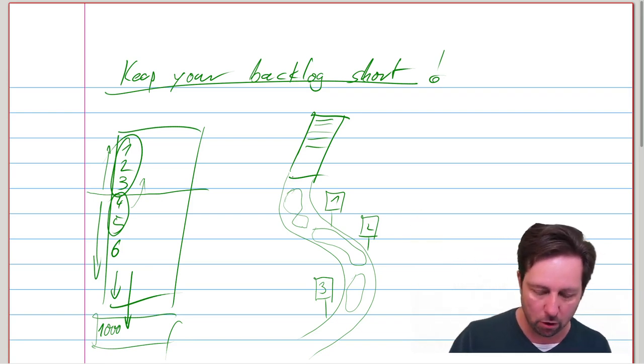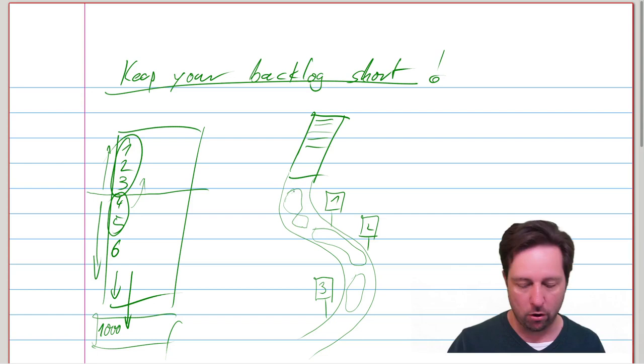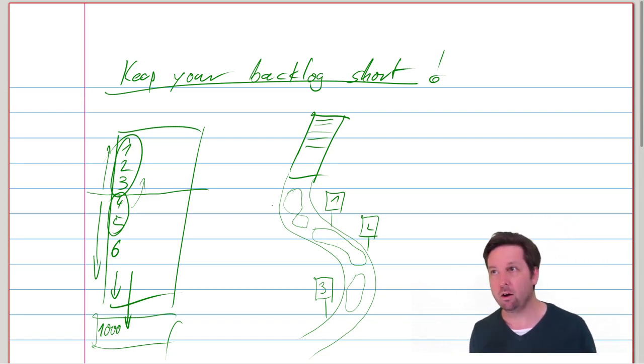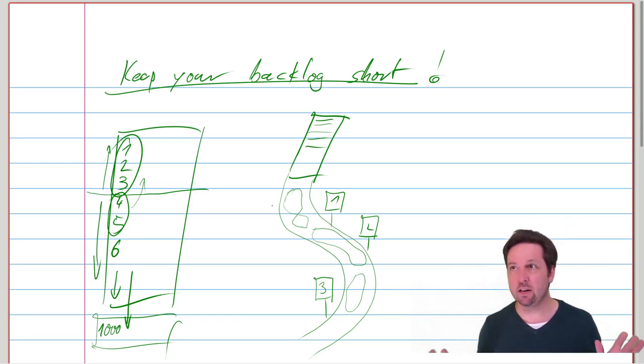But don't think you need to write a backlog for the next couple of years. Dear God, no.